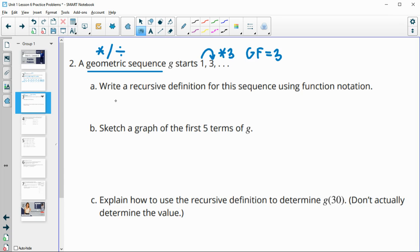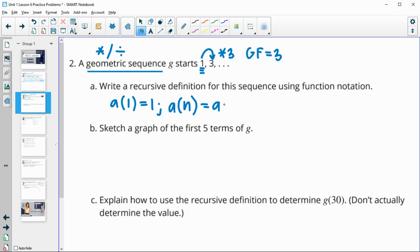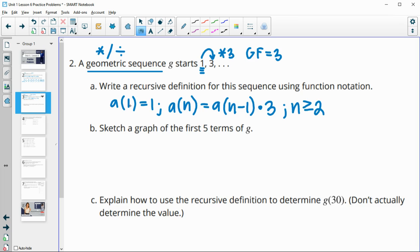Writing a recursive formula, we'll start with our first term — a sub one is one. Then we're going to generalize it for every term after that. Any term after that is going to be equal to the previous term, and we say that as n minus one, because if we're looking for the third term, we'll look at the three minus one term or the second term. We're going to multiply by three, and this is for any term greater than or equal to two because we gave the first term.